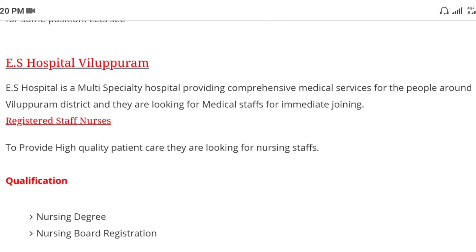There is a hospital called ES Hospital. I am going to talk to you about medical staffs and four jobs. I am going to talk to you about Registered Staff.